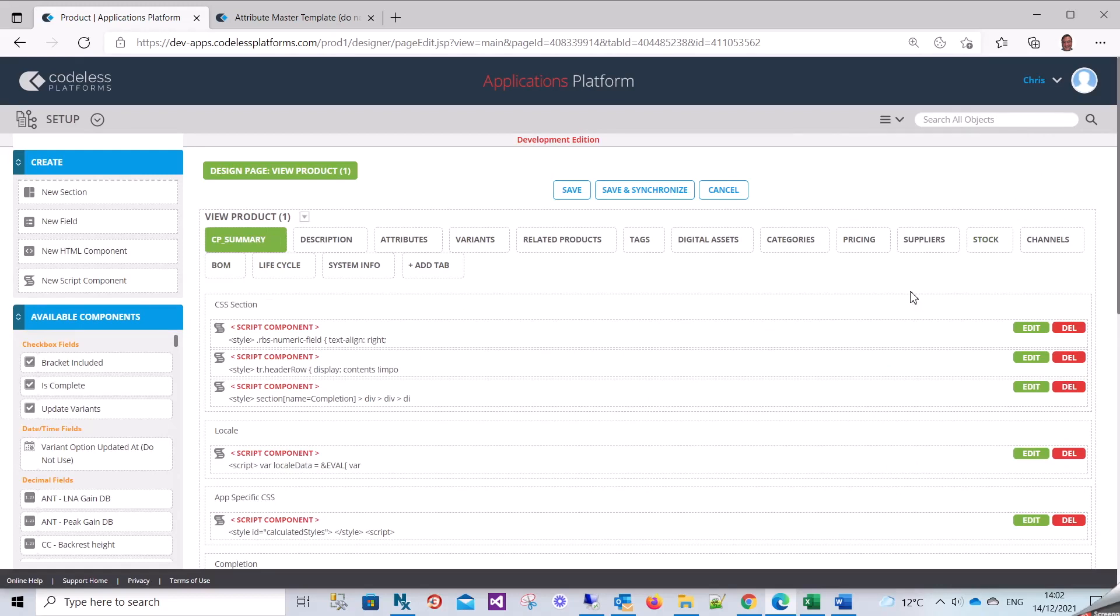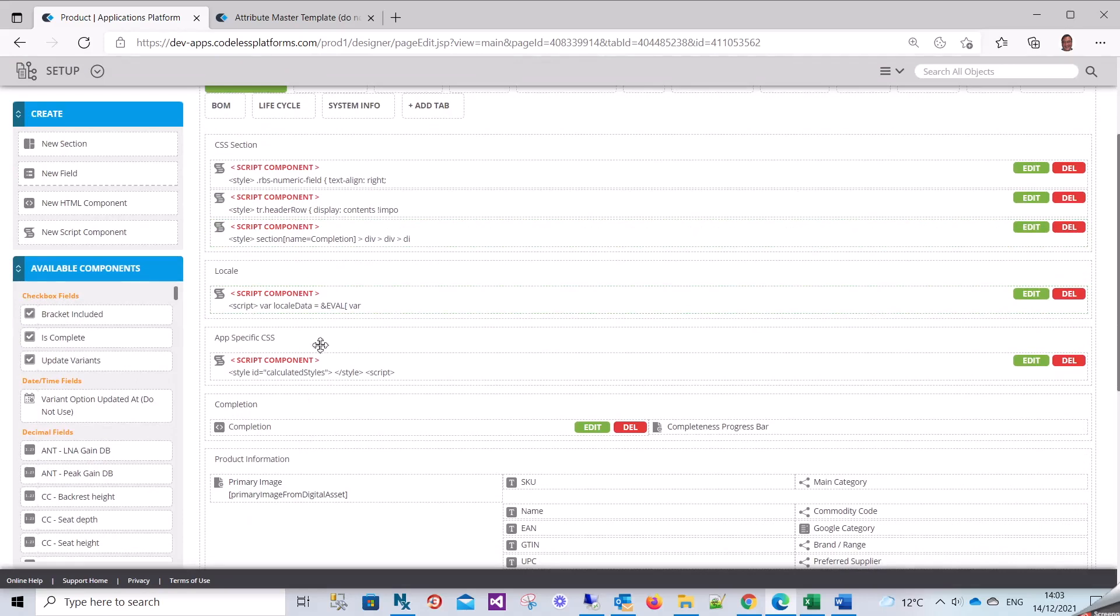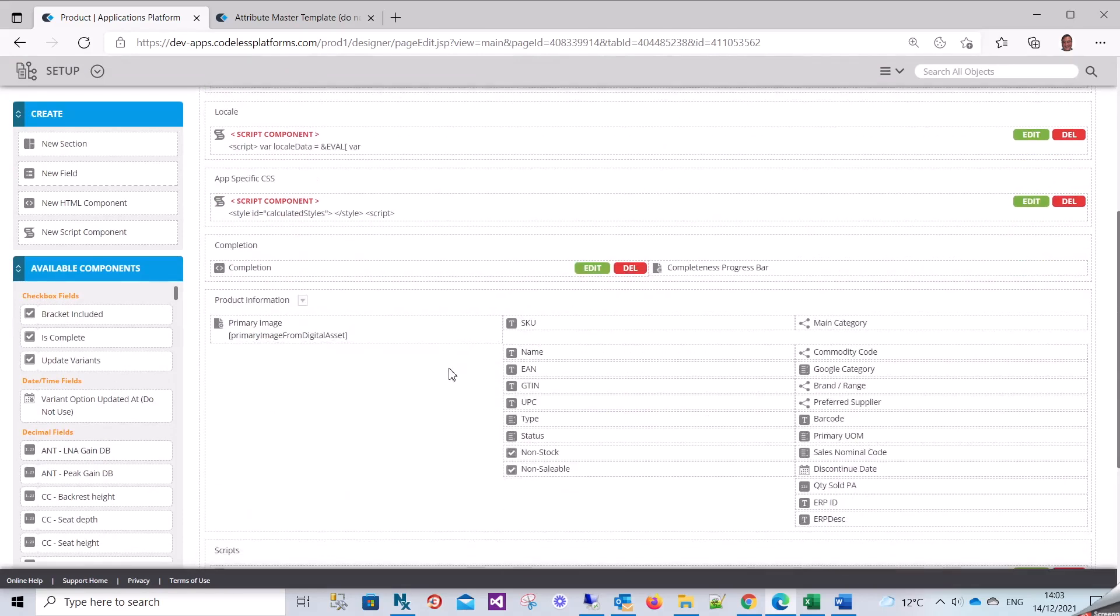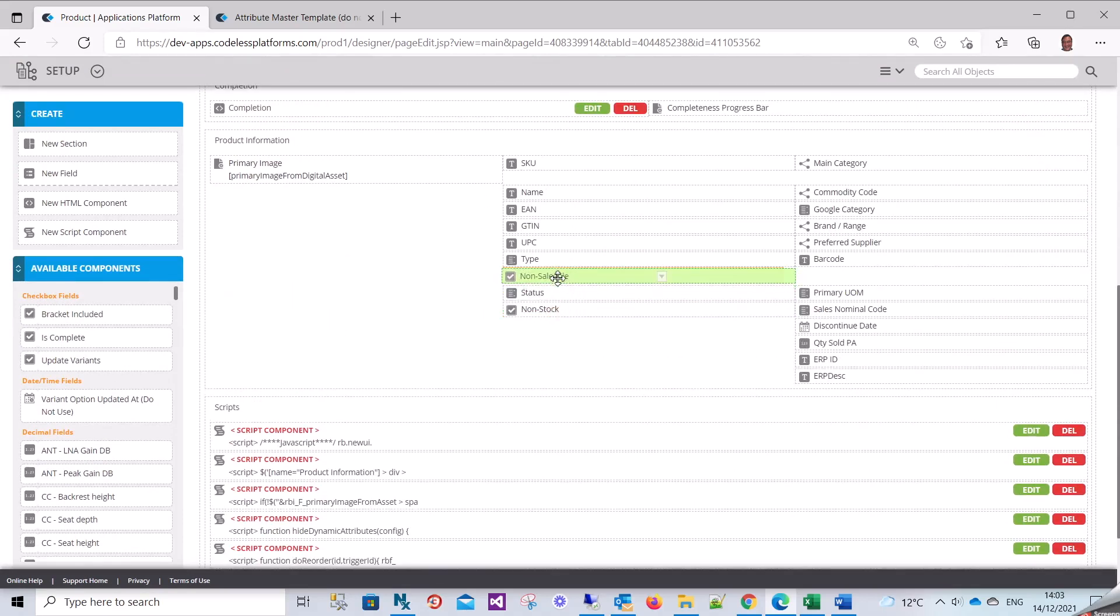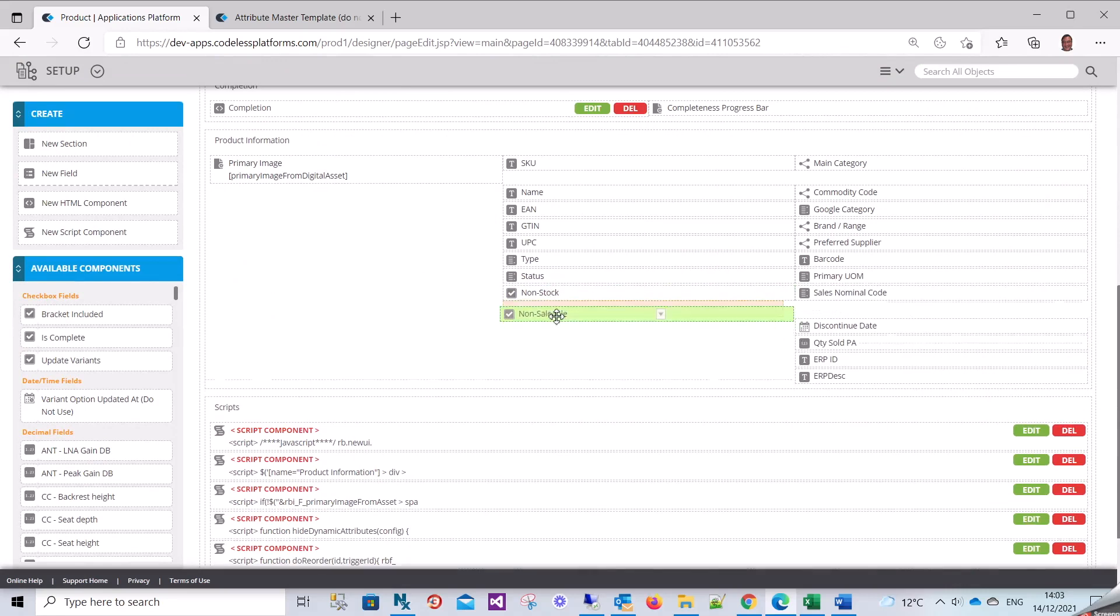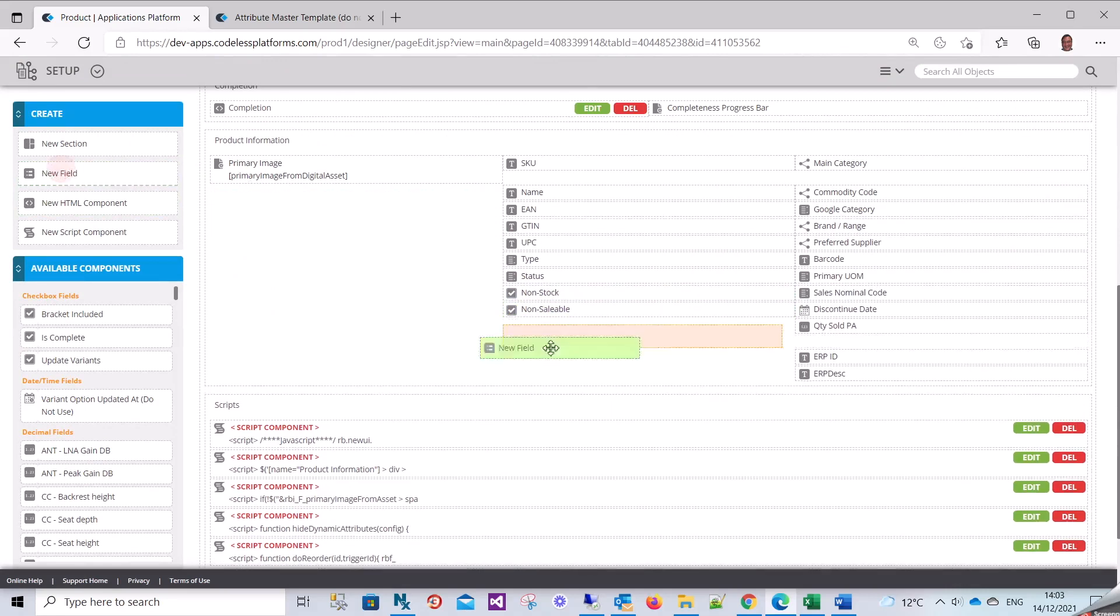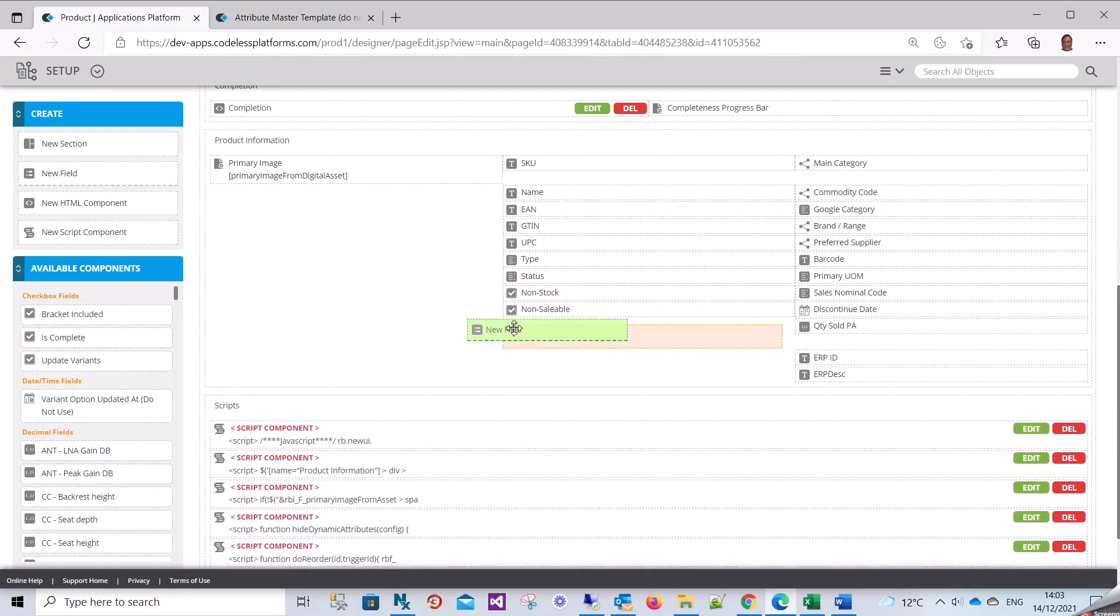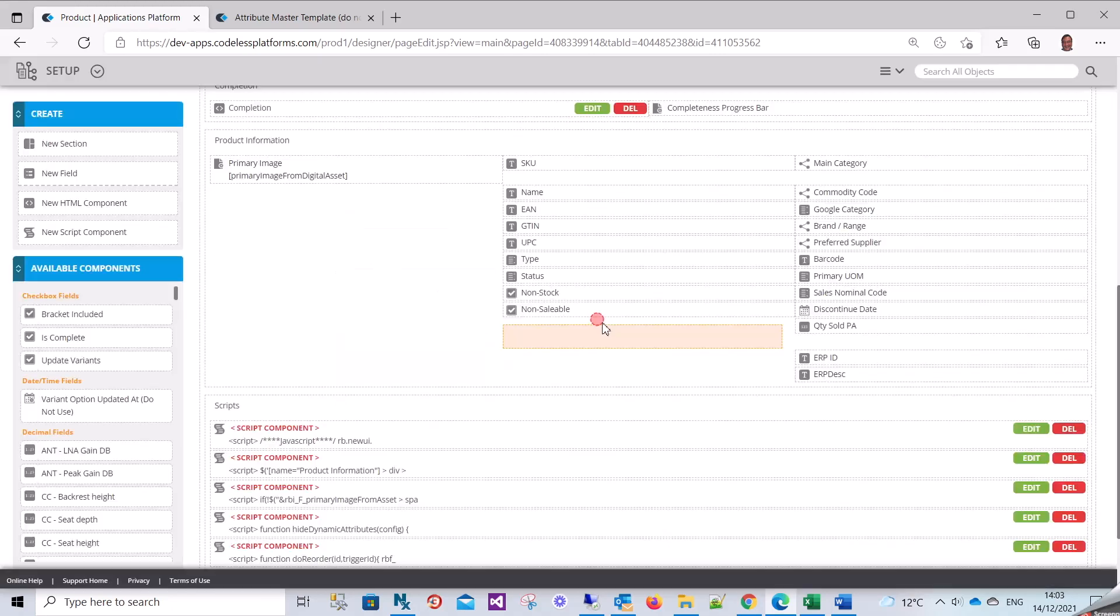It might look a little confusing here, but effectively it's drag and drop. We've got a whole bunch of tabs. Ignore the scripting, I'll come to that later. We can move around and create new fields on these pages directly into the object if we wished.